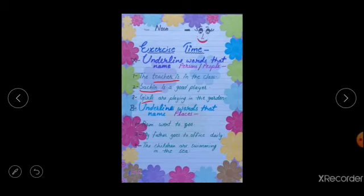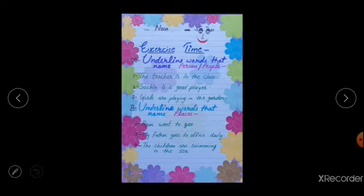Now it is the time for exercise B: underline words that name places. Ram went to zoo — the name of a place is zoo. My father goes to office daily — the place is office. The children are swimming in the sea — the noun in this section is sea. You have solved this exercise.